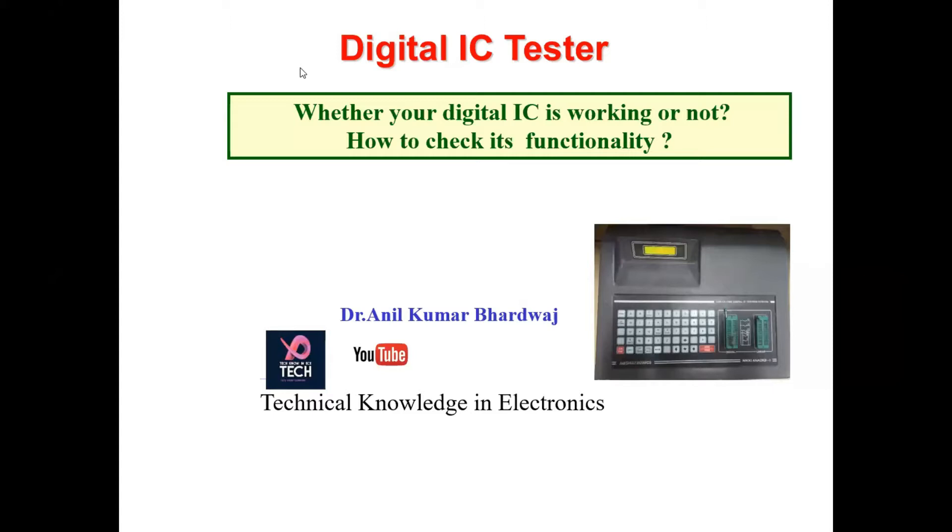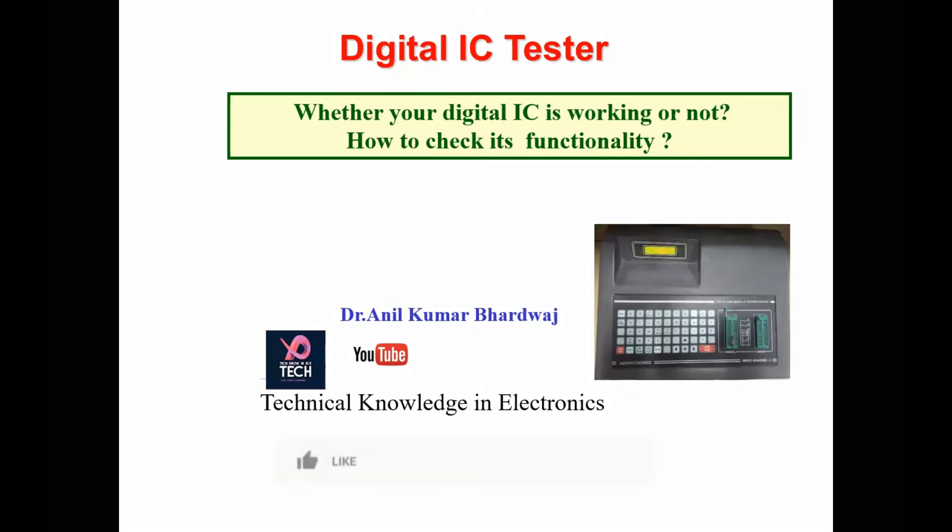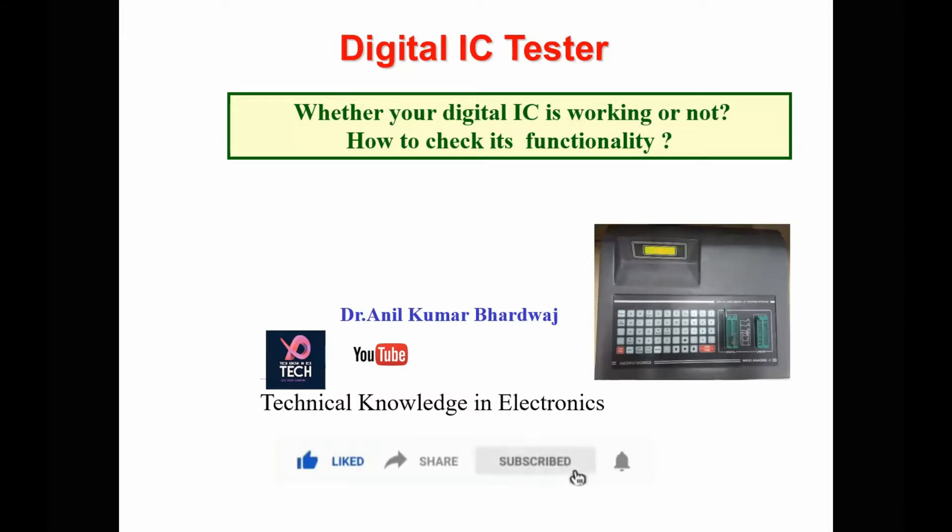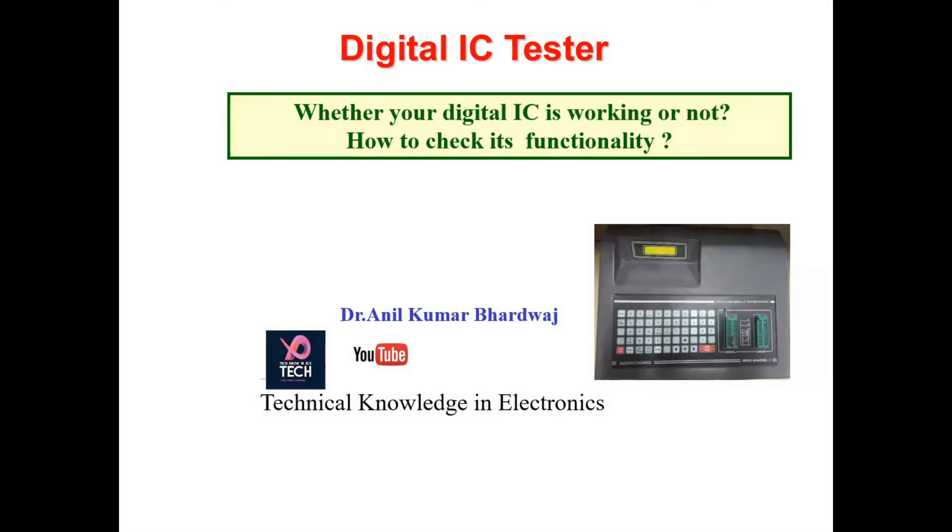Hello everyone. In this video, I'm going to show you how to use a digital IC tester. First of all, why do we need an IC tester? It is a very unique equipment that will help you know whether your digital IC is working or not. Sometimes during the course of an experiment, it will be very difficult